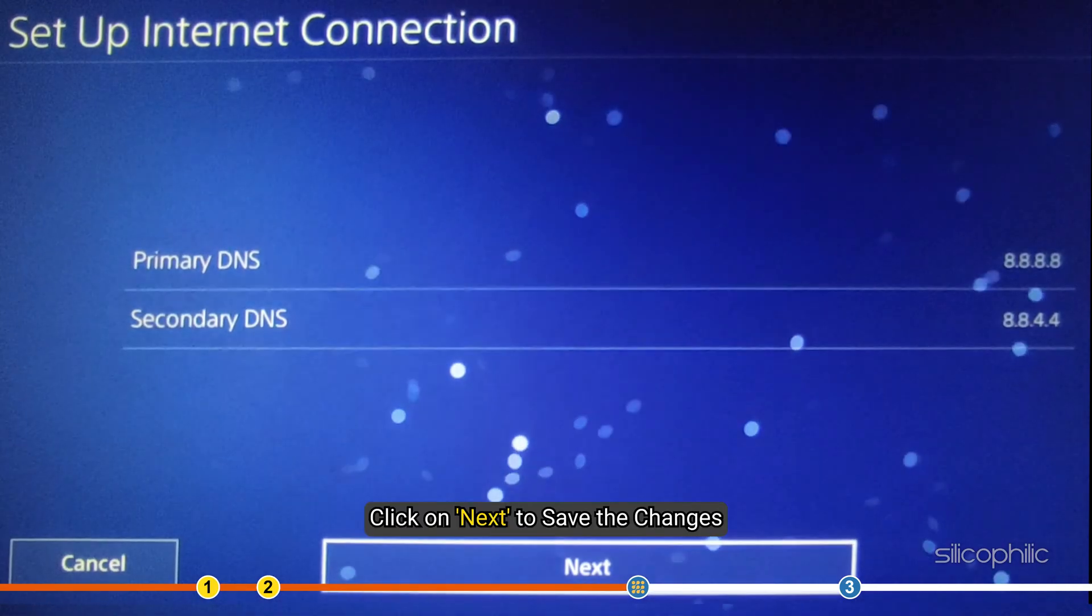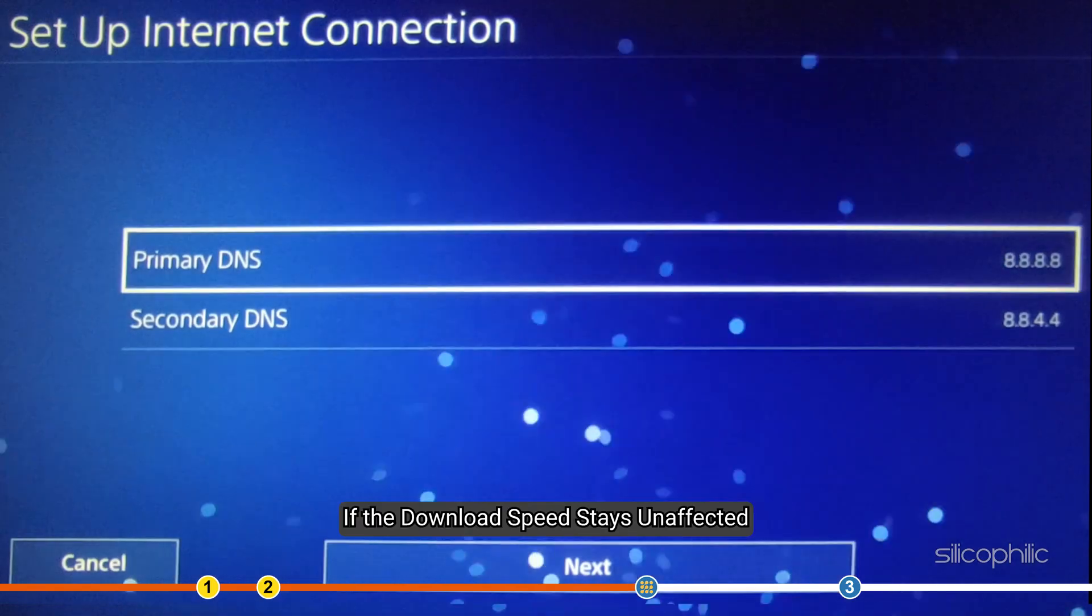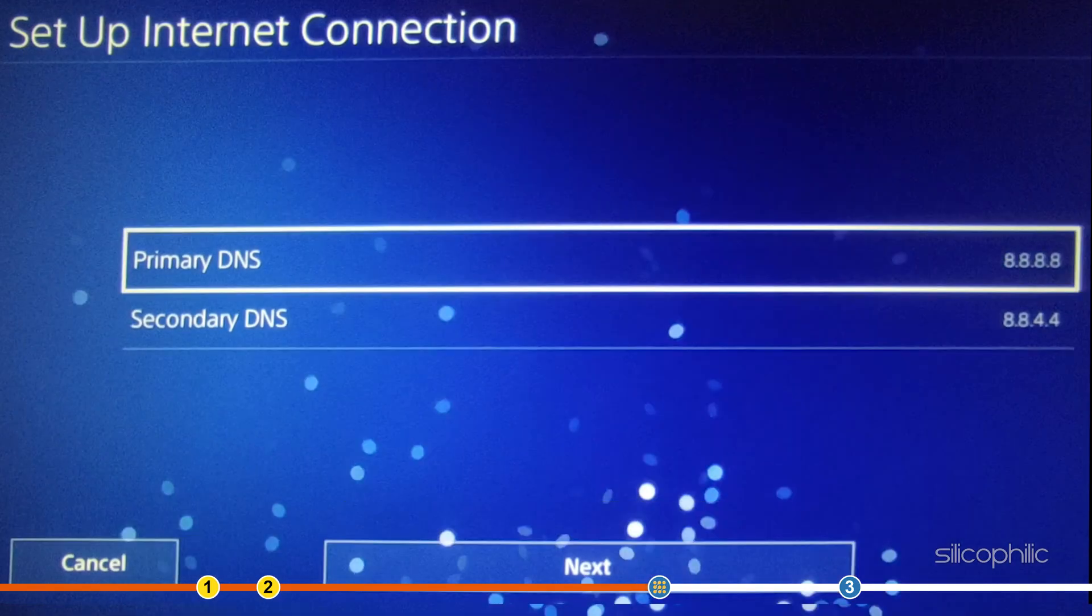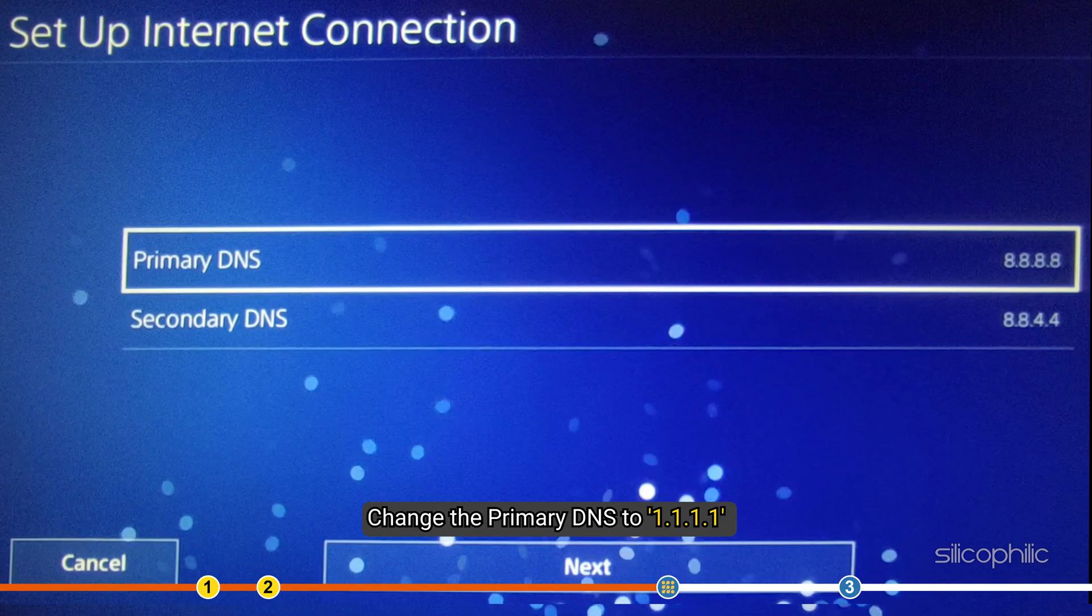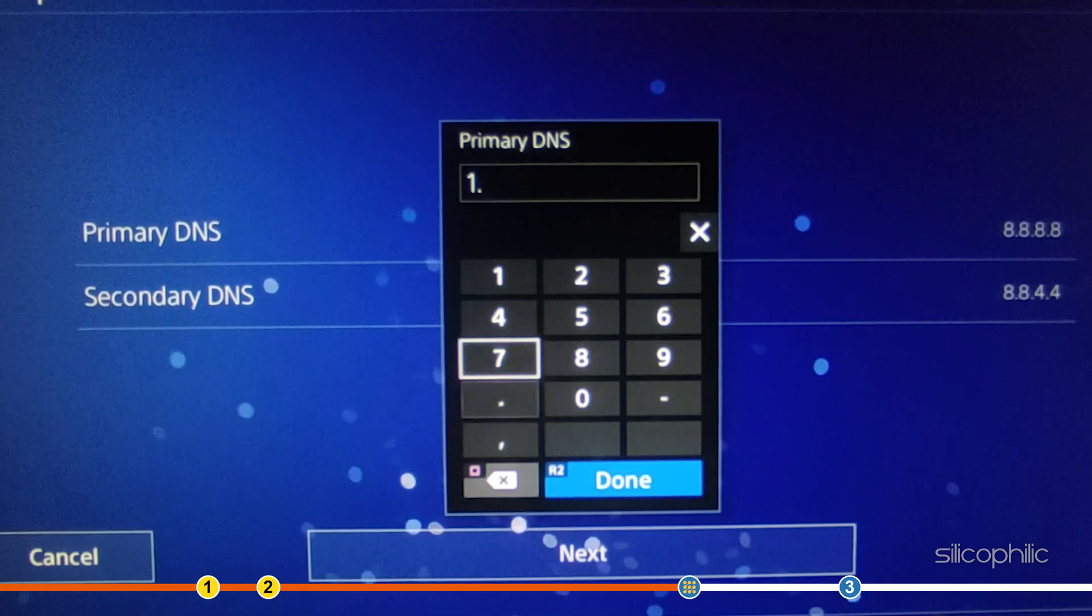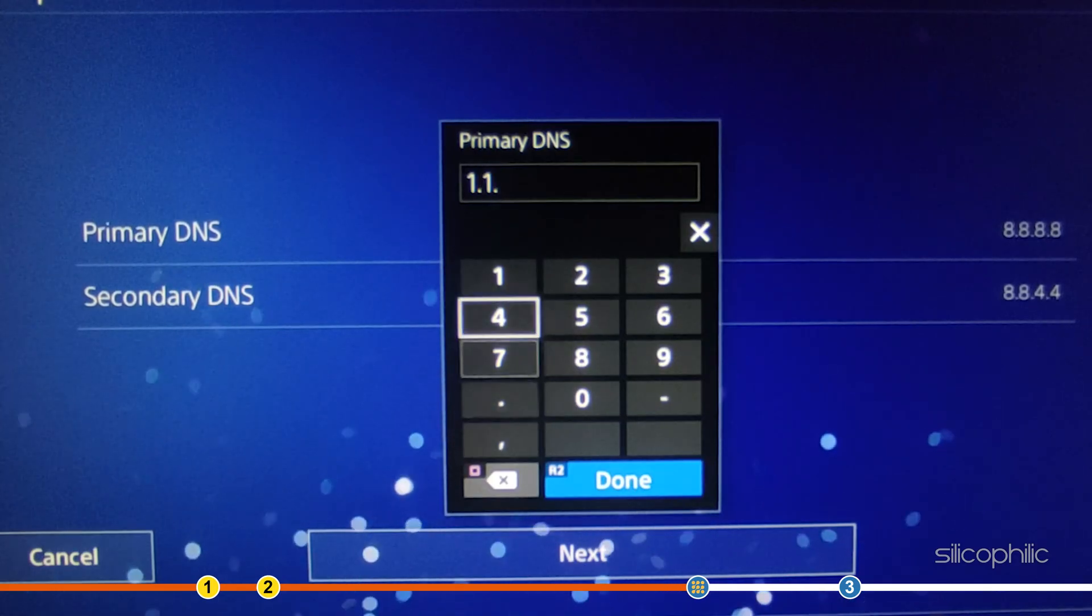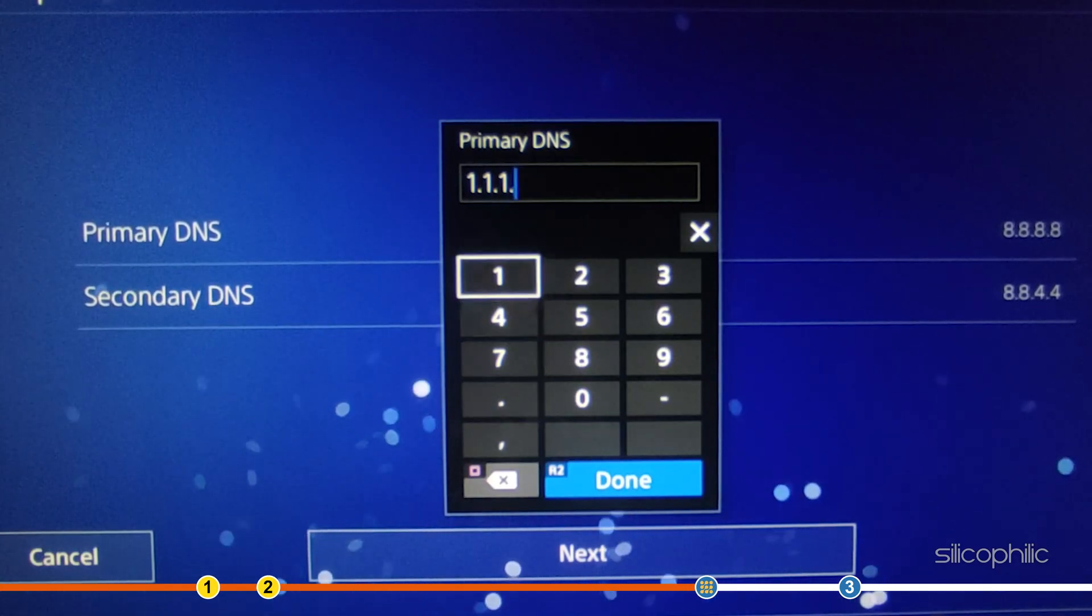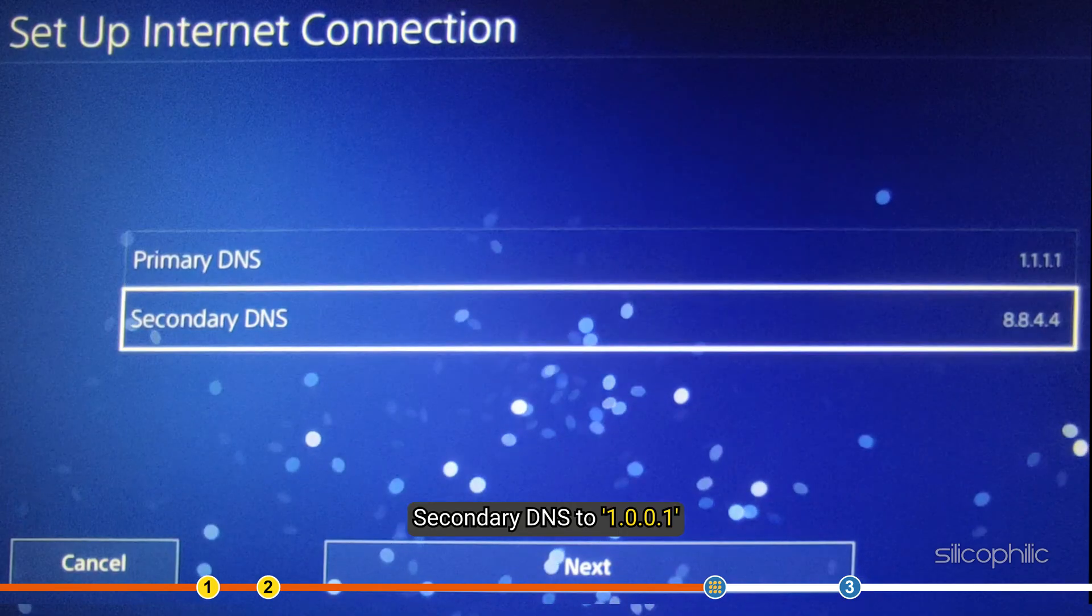Add secondary DNS to 8.8.4.4. Click on Next to save the changes. If the download speed stays unaffected, then change the primary DNS to 1.1.1.1. Add secondary DNS to 1.0.0.1.